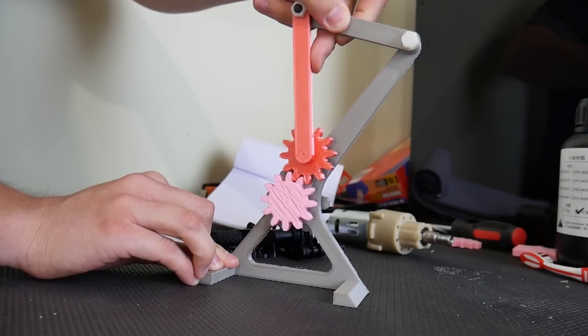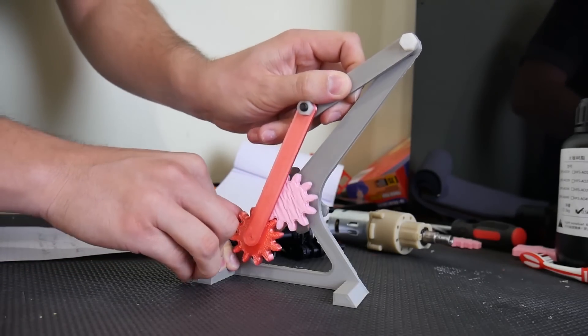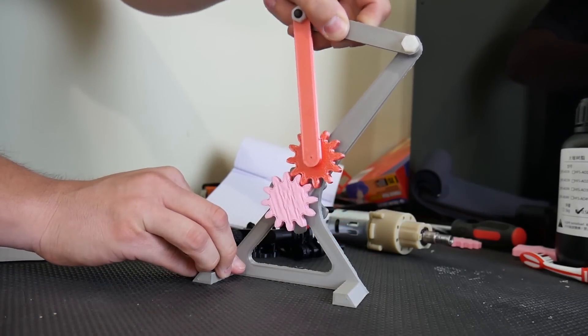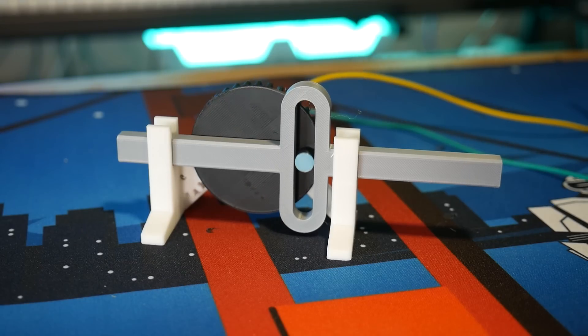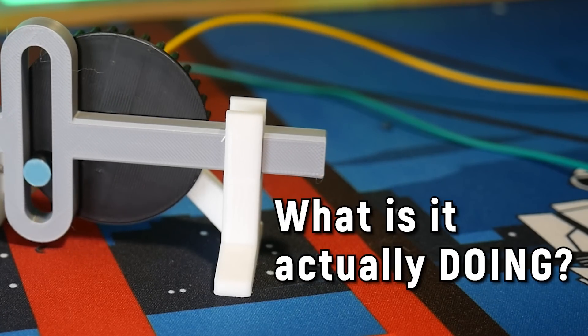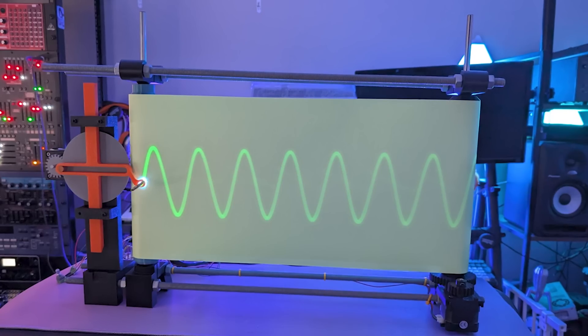I've demonstrated all kinds of mechanisms on this channel before, but one thing has always bugged me. How do you demonstrate visually what a mechanism is actually doing? Well, by building something like this, of course.